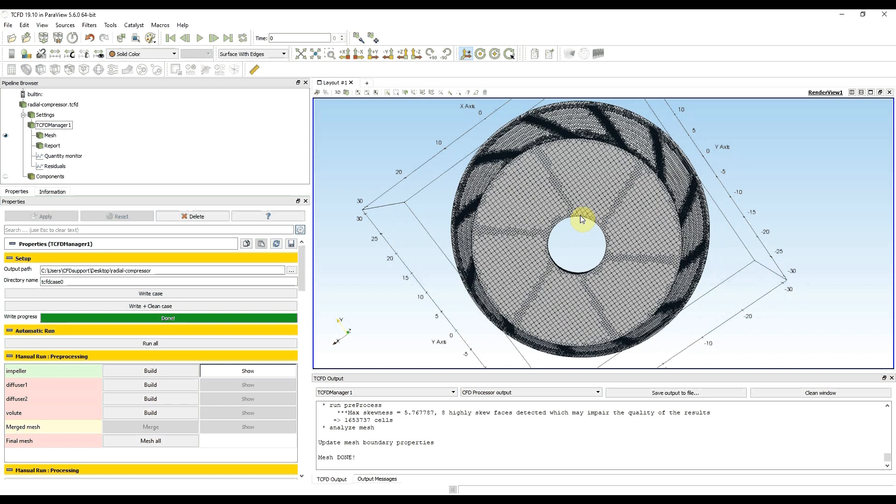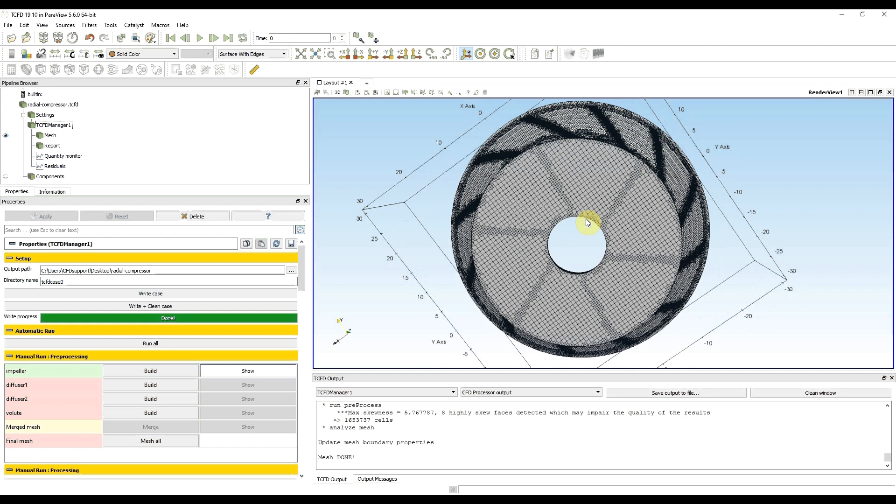And this is how you use snappy hex mesh for meshing. The most important part is you refine the mesh volume with background mesh size, and if you have reasonable background mesh size and still don't have good mesh on the walls, then you increase refinement levels on the walls in table patches. Thank you for your attention.